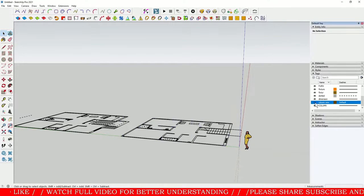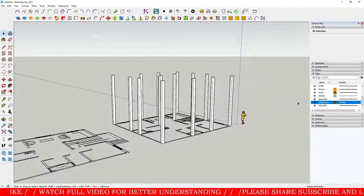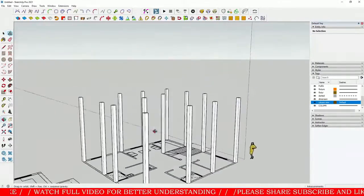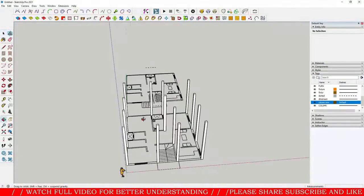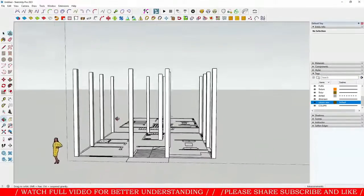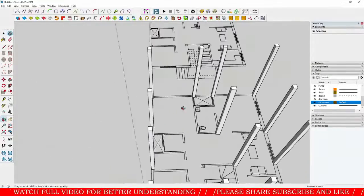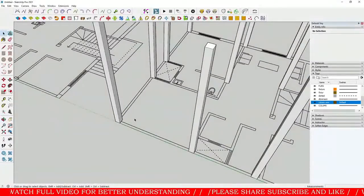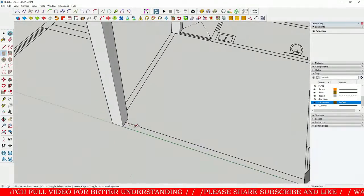This is a very cool and very organized way to work with your 3D model. Now I'm going to create a wall.